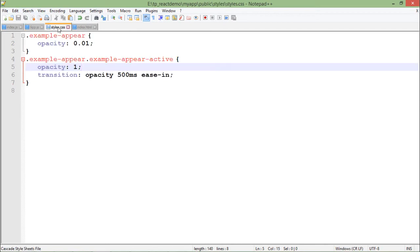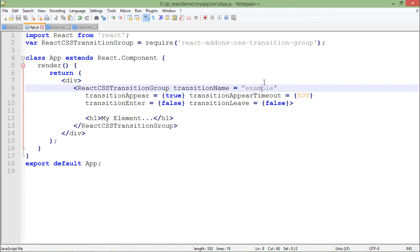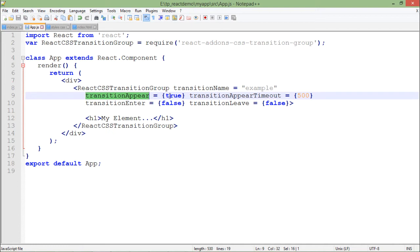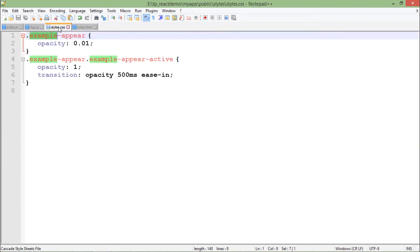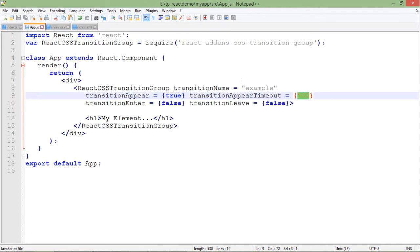So what we'll do here, it's transitionName equals example. As here you can see in the CSS also I use the similar name, that is example, so that's the transition name here. Now after that there's transitionAppear, so it is true, meaning if you pass some transition effect in order to make it appear, it will be true. Timeout will be 500, that is milliseconds, and here in the styles as well it is 500 milliseconds, so it's all compatible to each other. So let me just save this and come to the browser, and before coming to browser I'll have to start the server first using npm start.